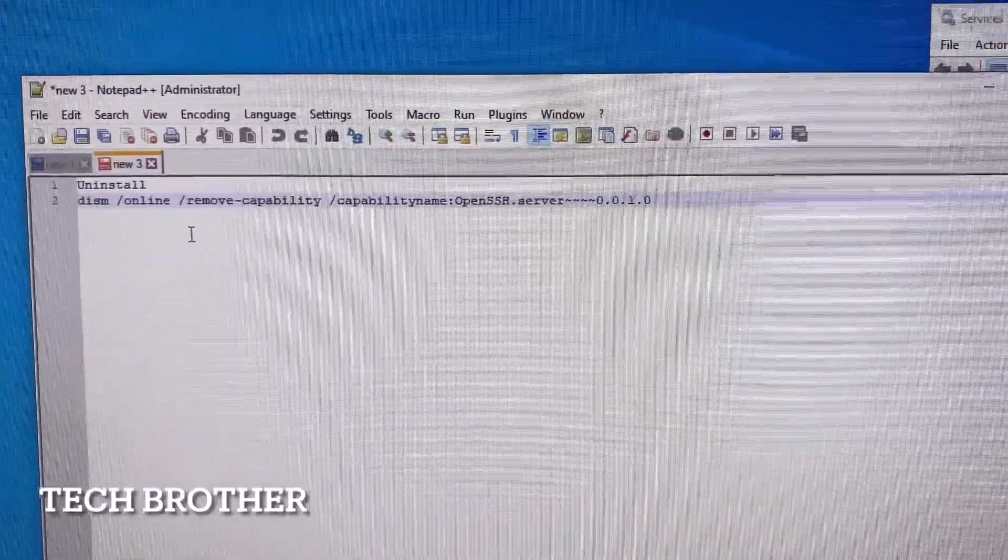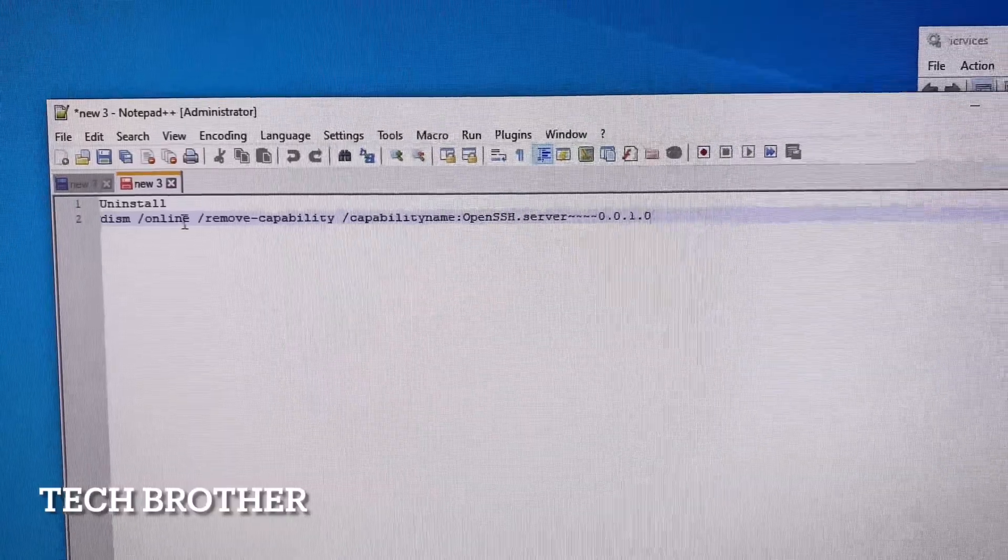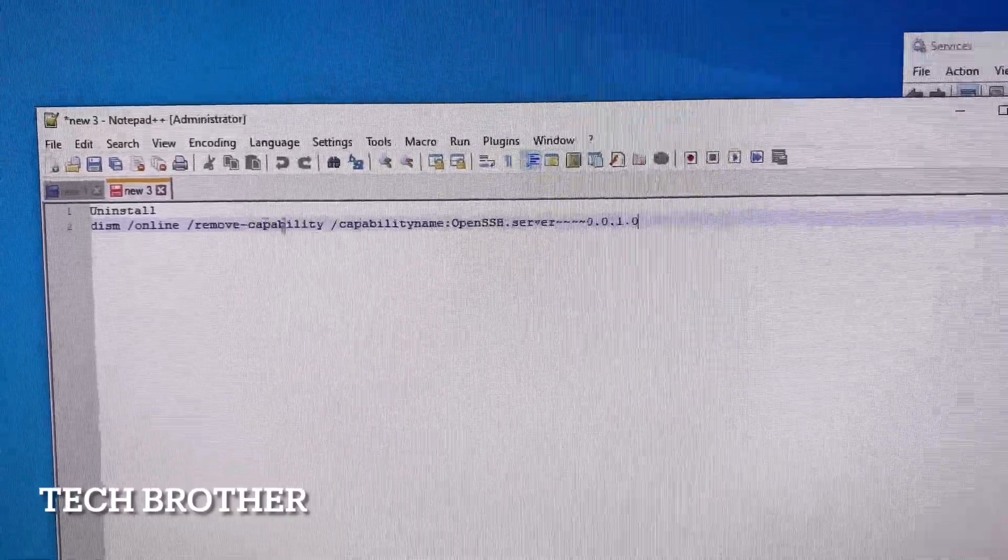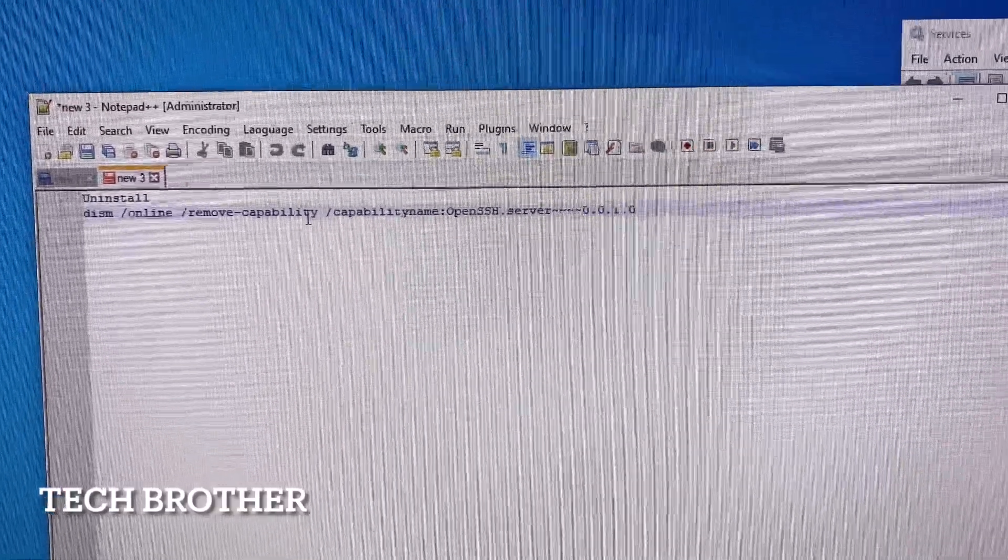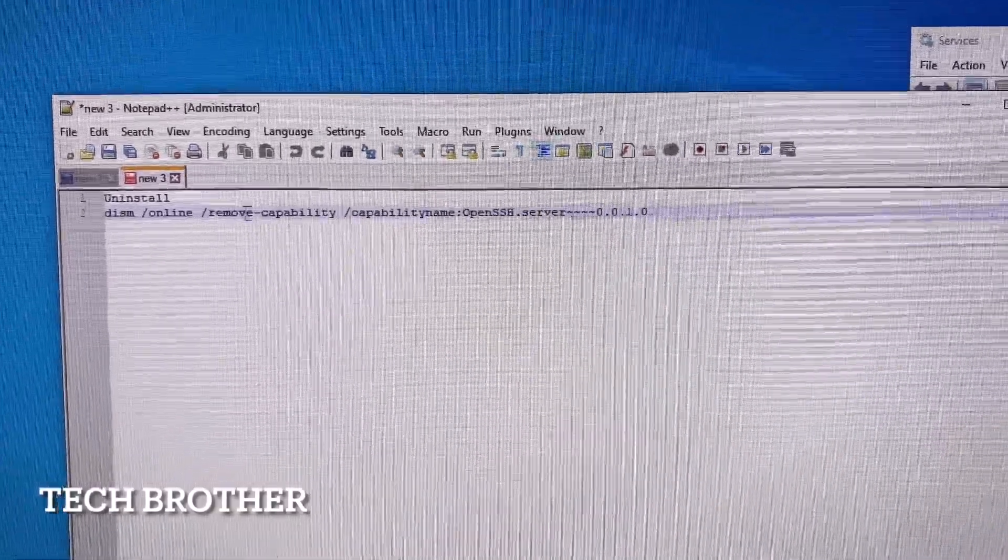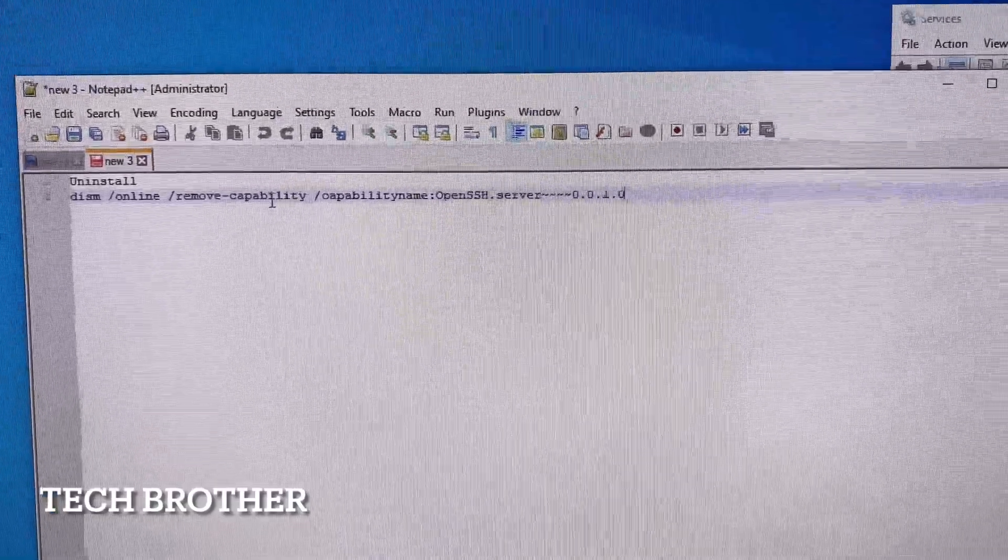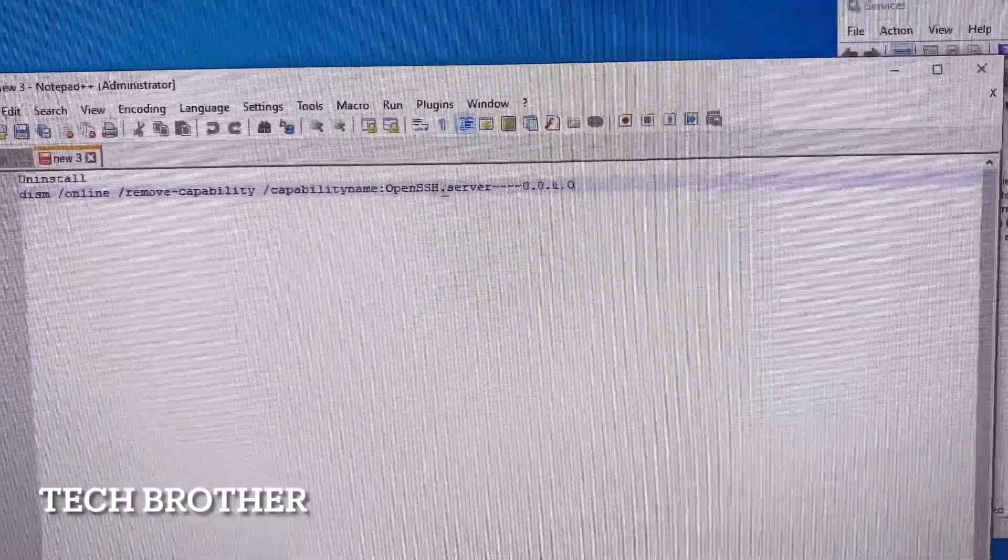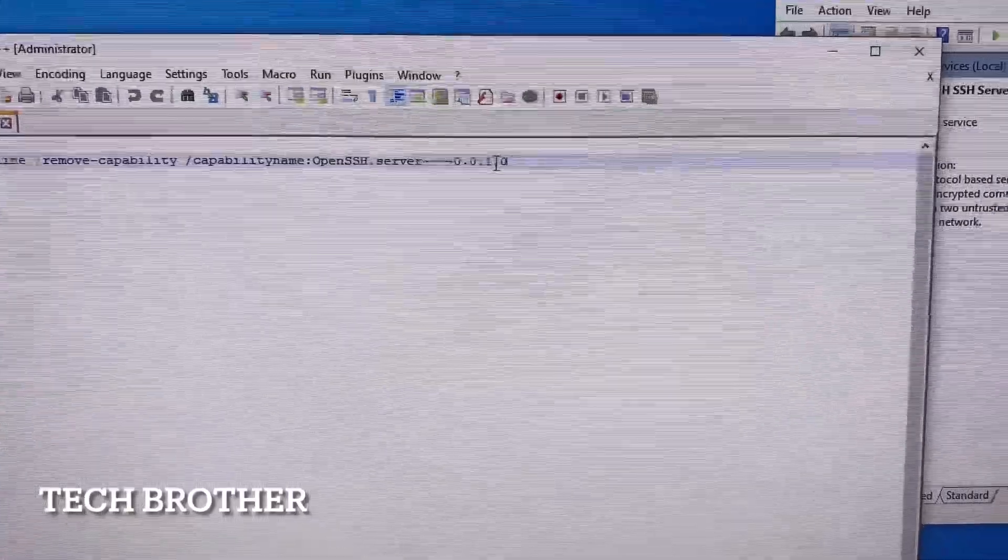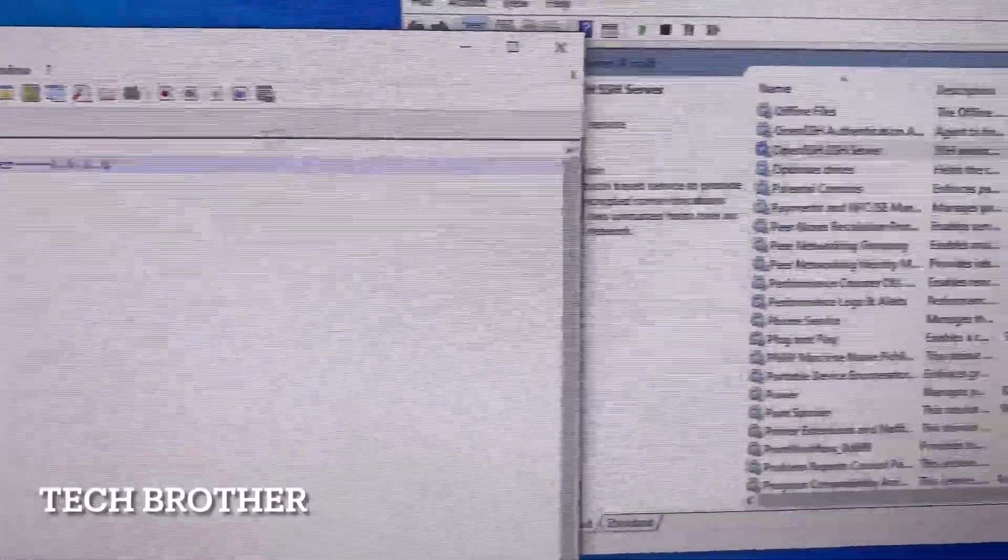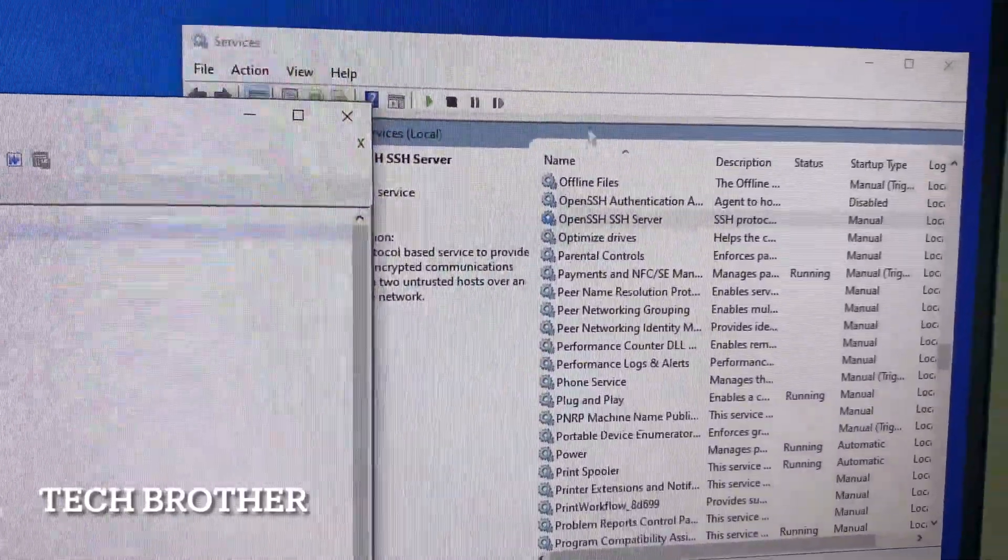DISM online remove capability. We are going to uninstall a feature, so removing capability. Capability name OpenSSH server - this is the version we installed. Before that, we can see in the services.